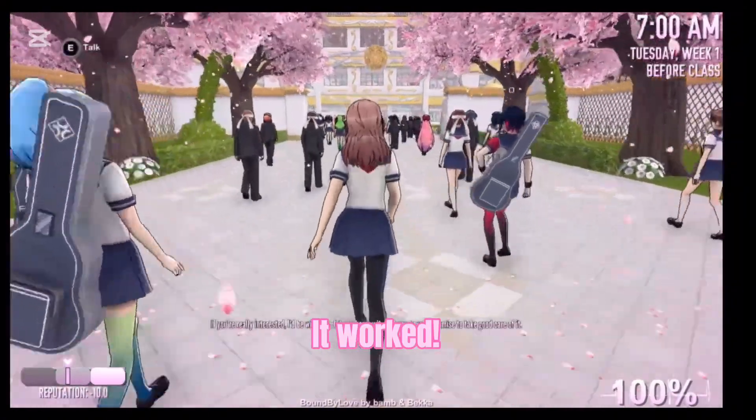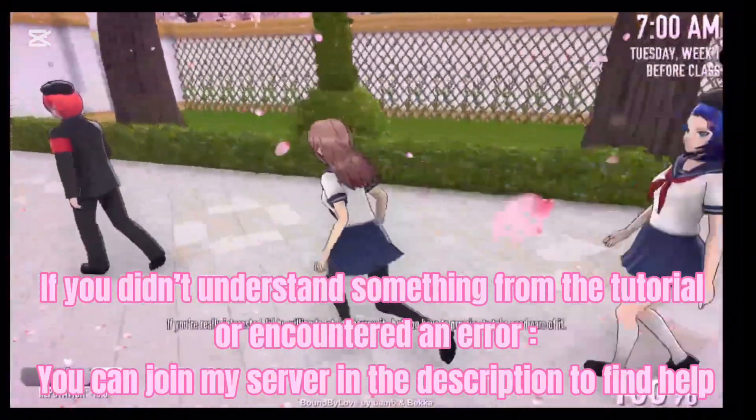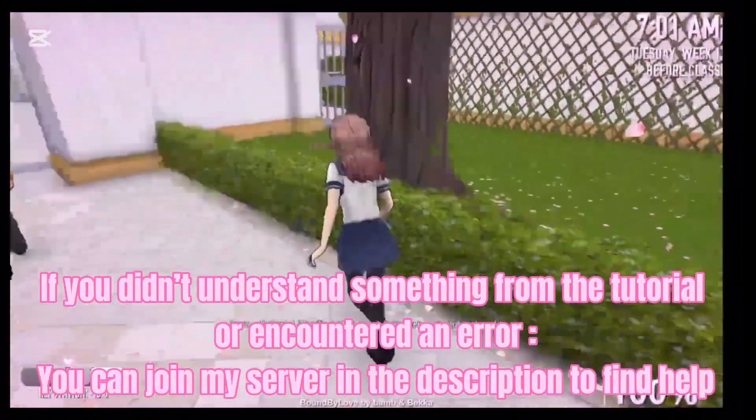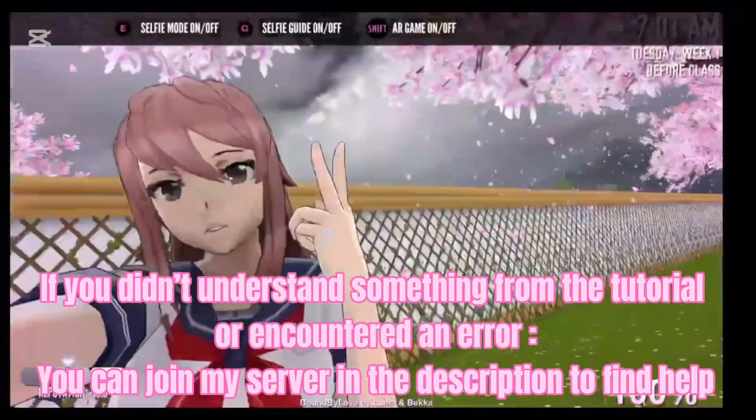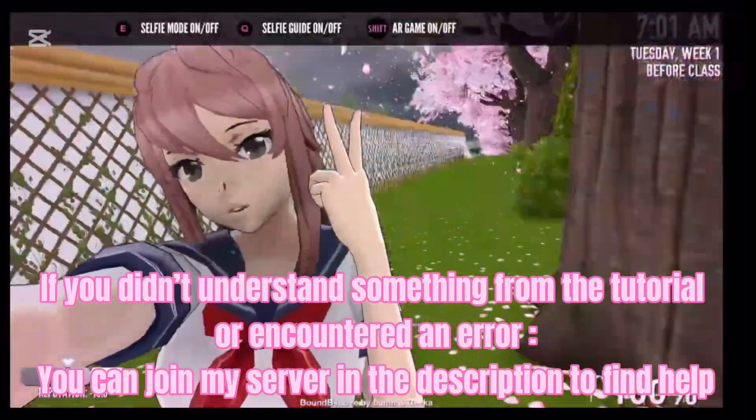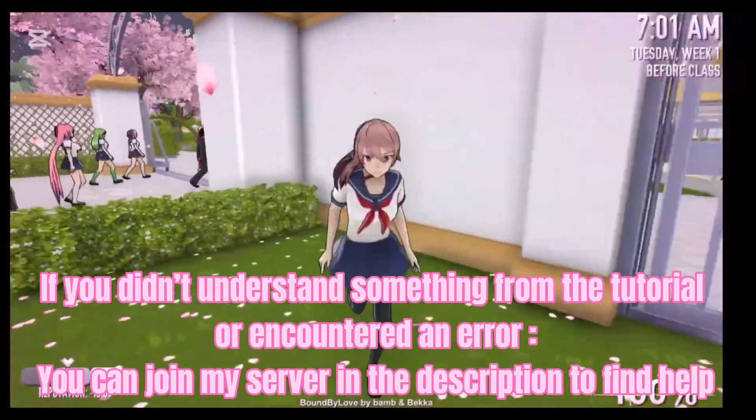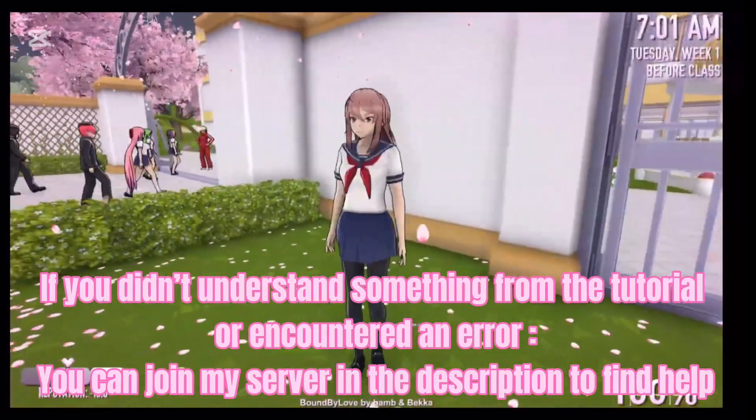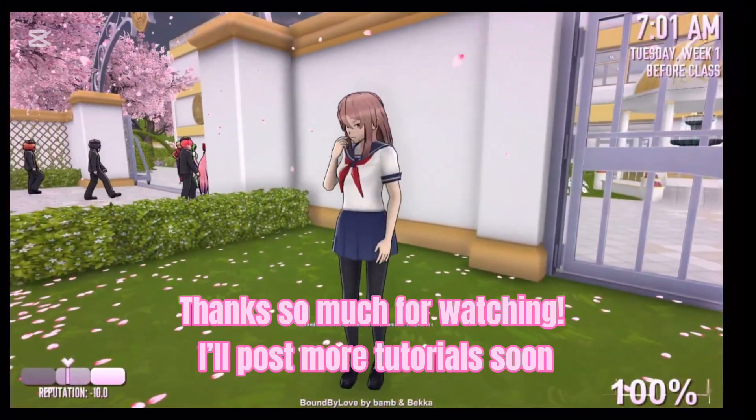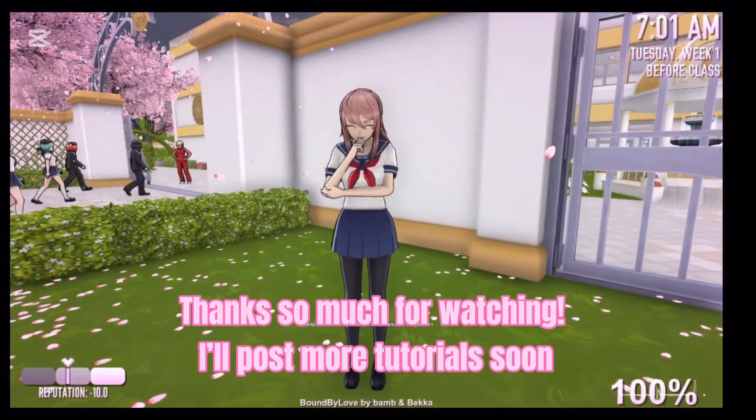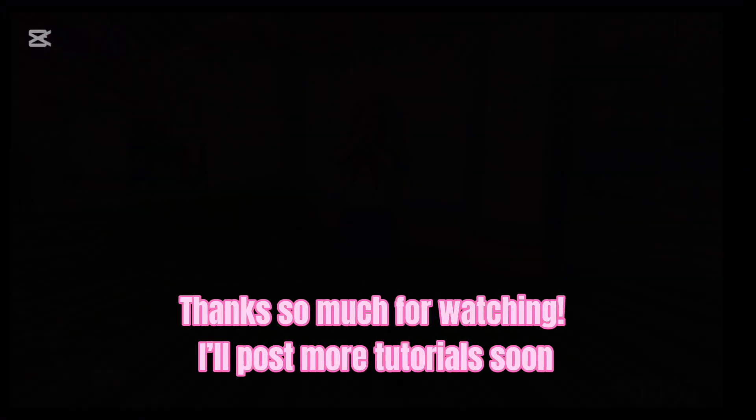It worked! If you didn't understand something from the tutorial or encountered an error, you can join my server in the description to find help. Thanks so much for watching. I'll post more tutorials soon.